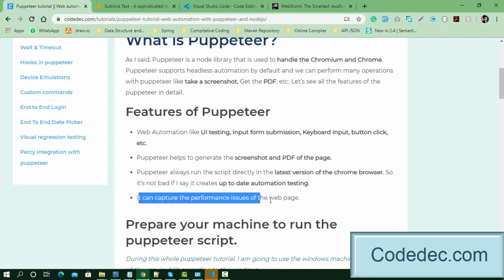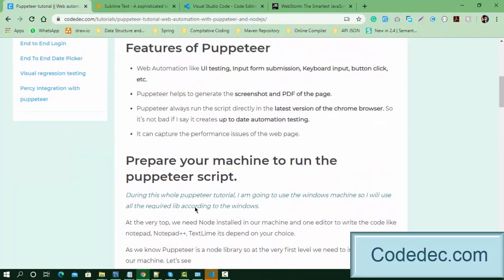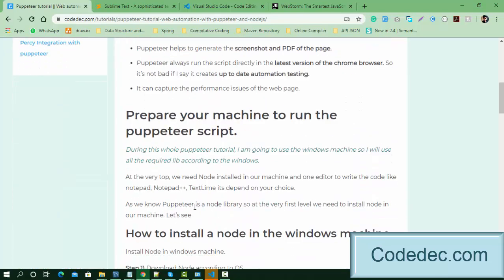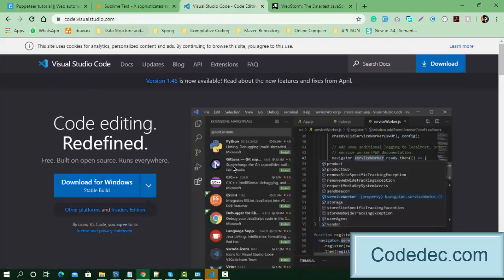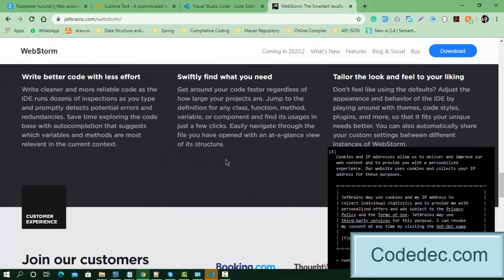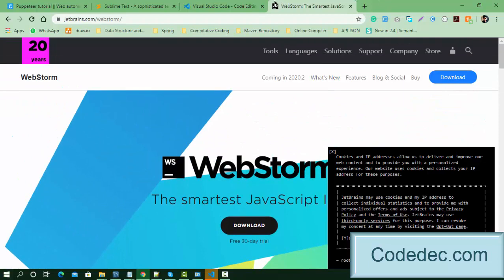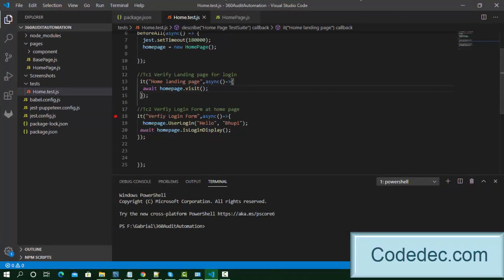Puppeteer can also capture performance issues. Later in some videos we'll see how to measure page load performance, so Puppeteer helps with performance testing as well. Before we start writing code, we need an editor. We can use Notepad, Notepad++, Sublime Text, or Visual Studio Code — both Sublime and VS Code are open source and free. I prefer to use Visual Studio Code; it's really great and I've already installed it.